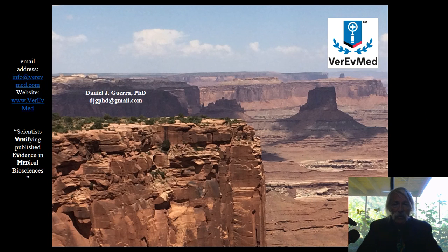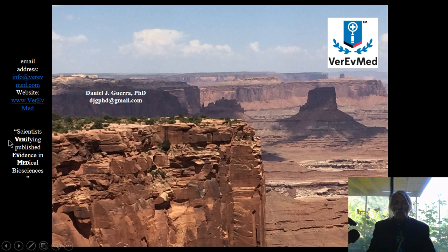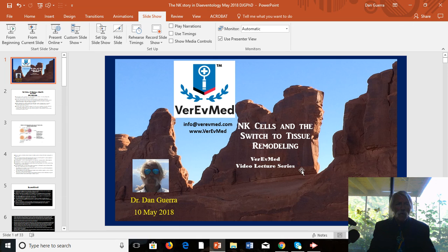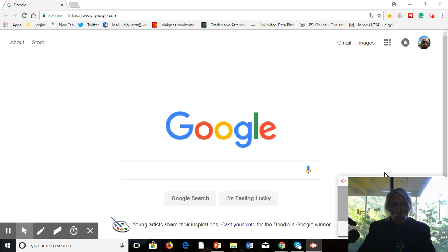We have reached the conclusion of today's seminar. I am Dr. Daniel J. Guerra. Please contact me at my specific email address or our company email and visit our website. We are scientists verifying published evidence in medical biosciences. I hope you have a very good afternoon and a very good week. Remember Mother's Day coming up this Sunday. Thanks a lot for your attention. Bye for now.